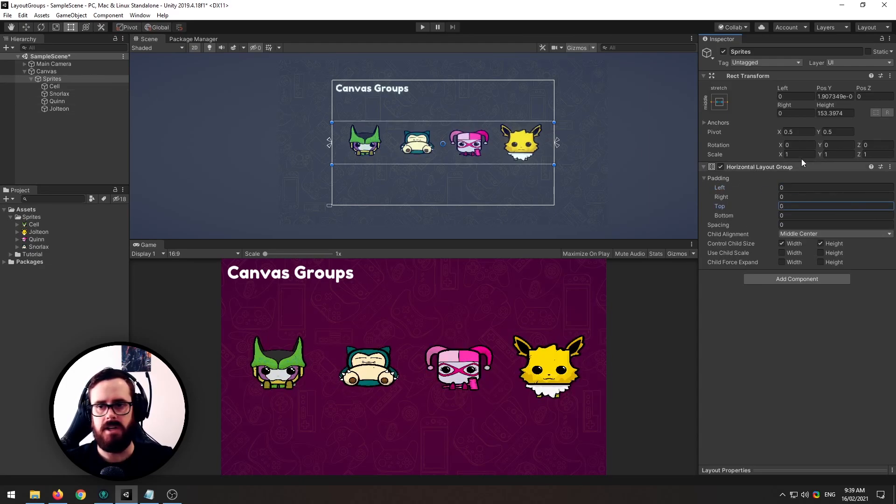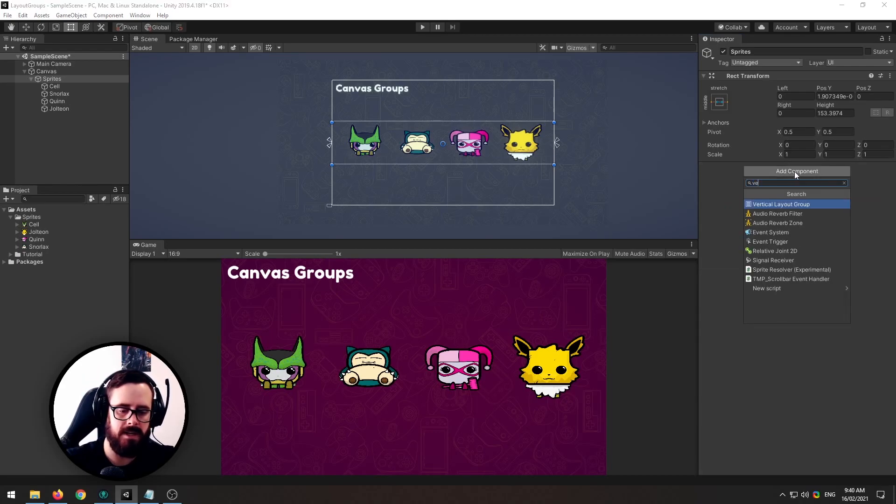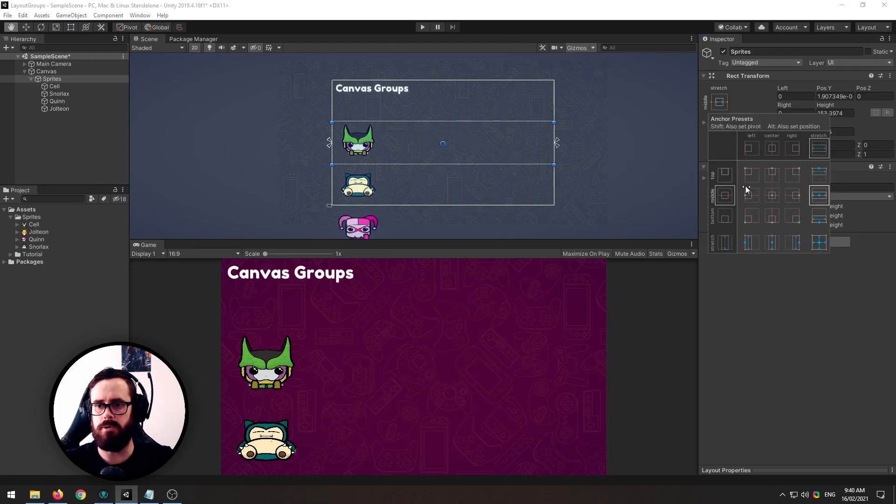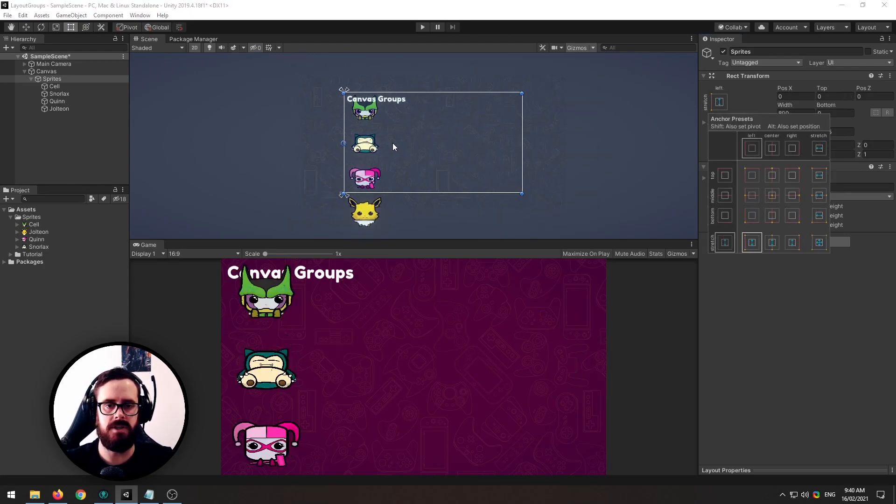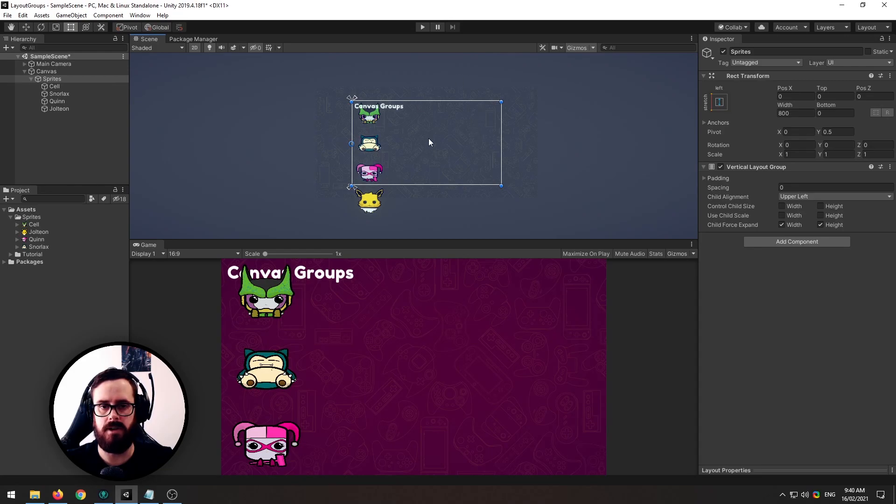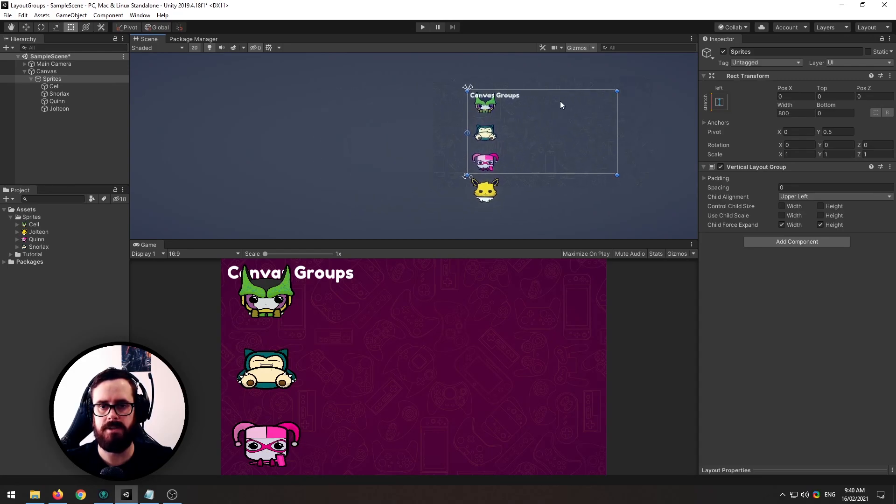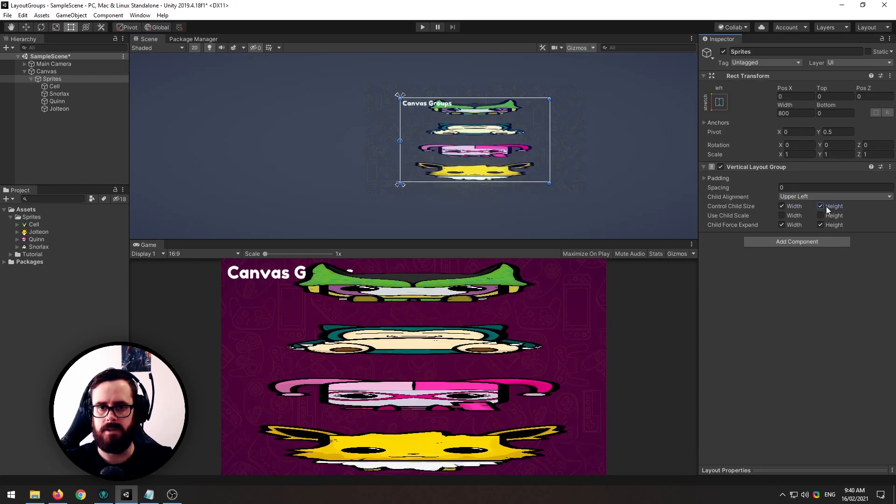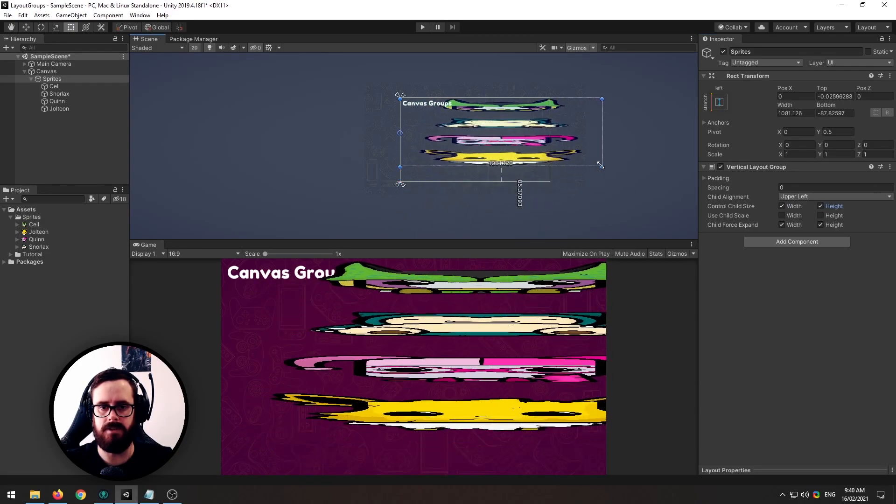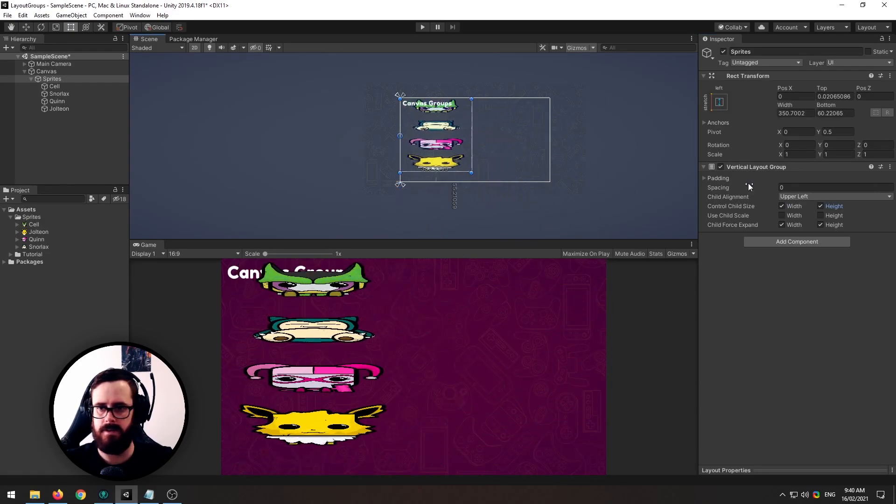So in the same way that we've got this horizontal layout group we can remove that and we can make it a vertical layout group and this will react in the exact same way as you'd expect. It's just on the Y line now instead of the X. Yeah we can control the size of them and it didn't look too good did it?